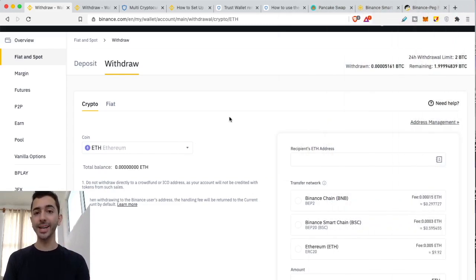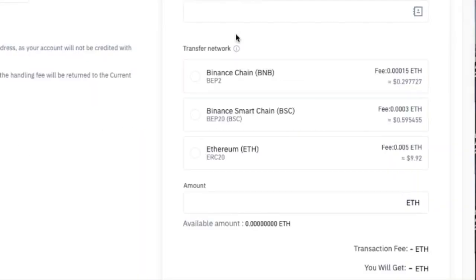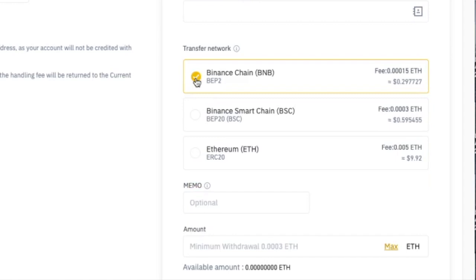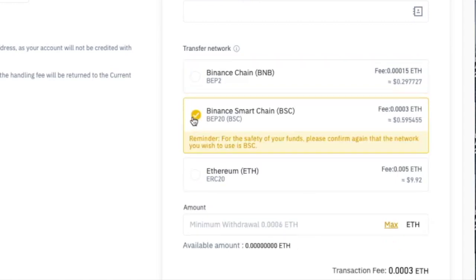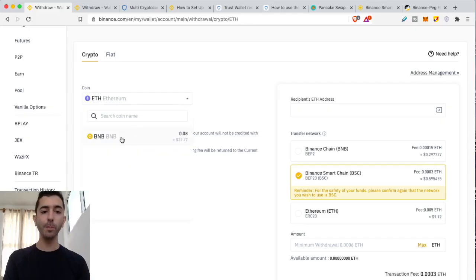I want you to understand this concept so that you don't lose money. There are multiple blockchains in the picture. If we go to Binance.com and look at Ethereum, when we go ahead and withdraw it, we'll see there are a few options for transfer network. There's Ethereum — the regular way, ERC20 — and we're going to pay a high gas fee. But we can also choose different transfer networks: Binance Chain BEP2, or Binance Smart Chain BEP20.